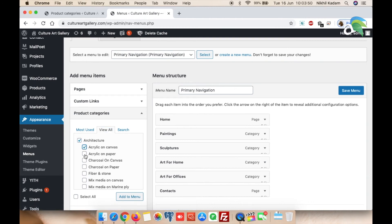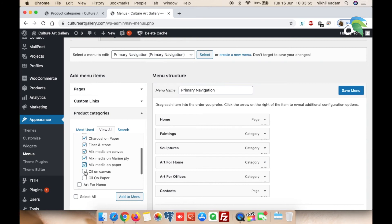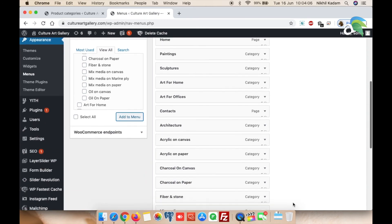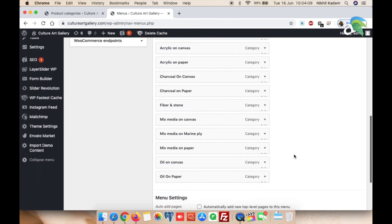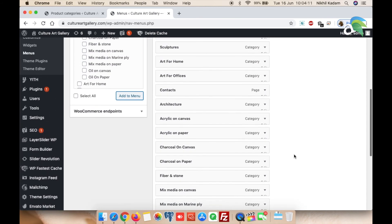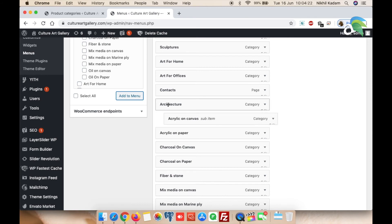Select Architecture — this is the one we recently added — and hit Add to Menu. You can see Architecture has been added in the menu. However, it has been added as a first-level primary navigation item. What I am going to do is drag and shift it a little so that 'Acrylic on Canvas' becomes part of Architecture.